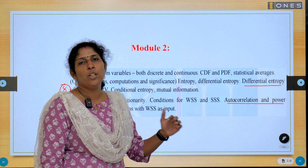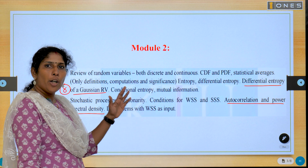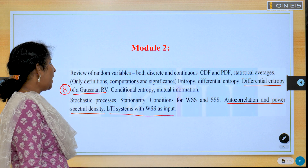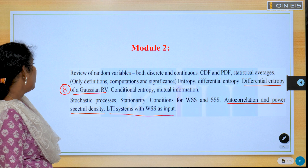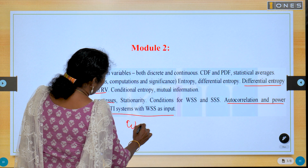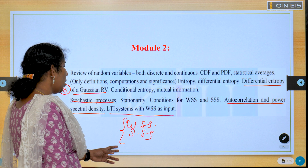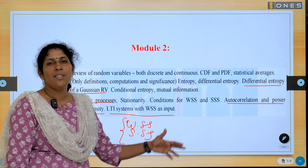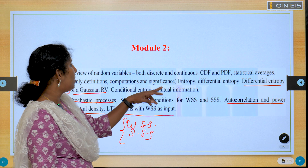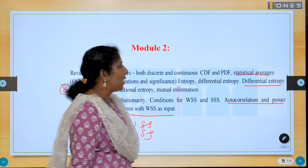What are the different properties of power spectral density? Another important question is LTI system with WSS input. Differentiate between wide sense stationary and strict sense stationary — differentiate between WSS and SSS, which is a three-mark question. One problem to calculate. Distinguish between statistical averages.